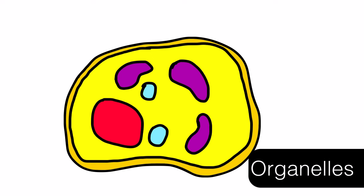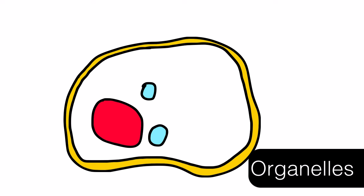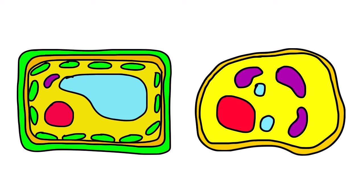Cells are made of parts called organelles. Each organelle has a specific job to perform in order to keep the cell functioning.